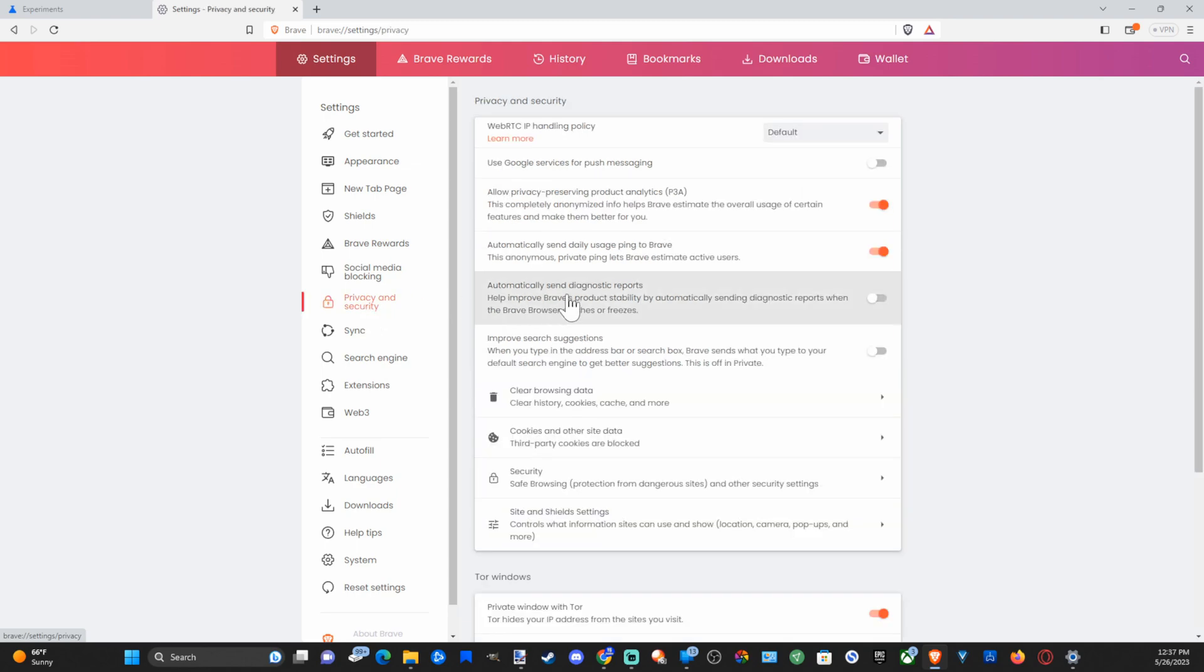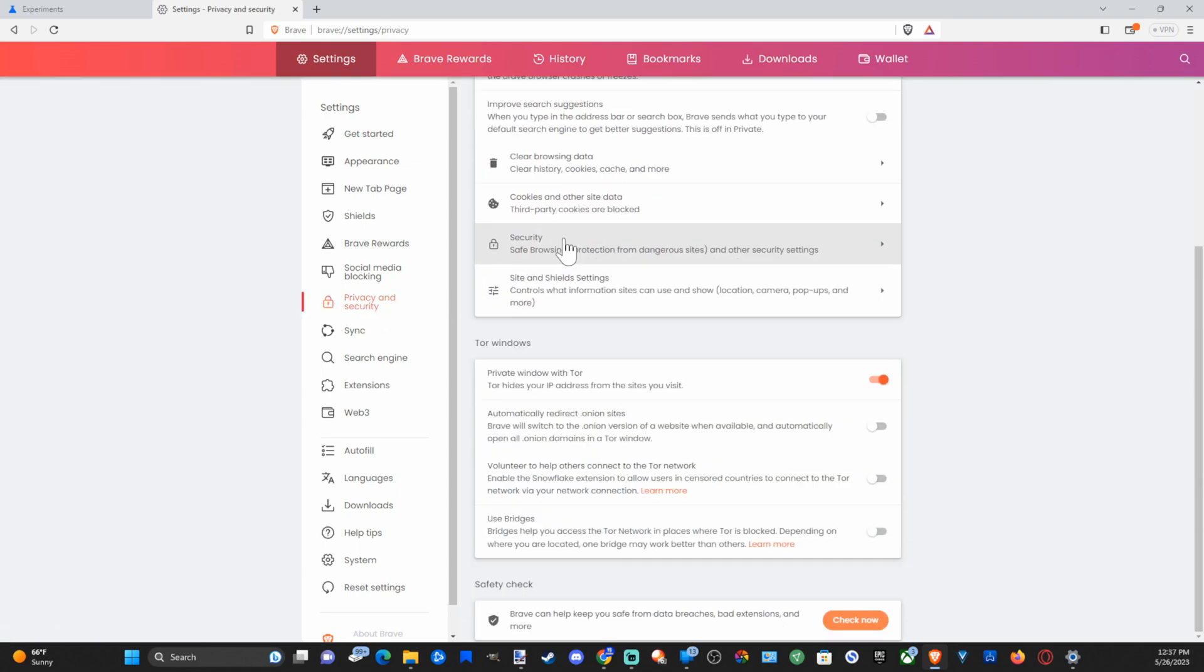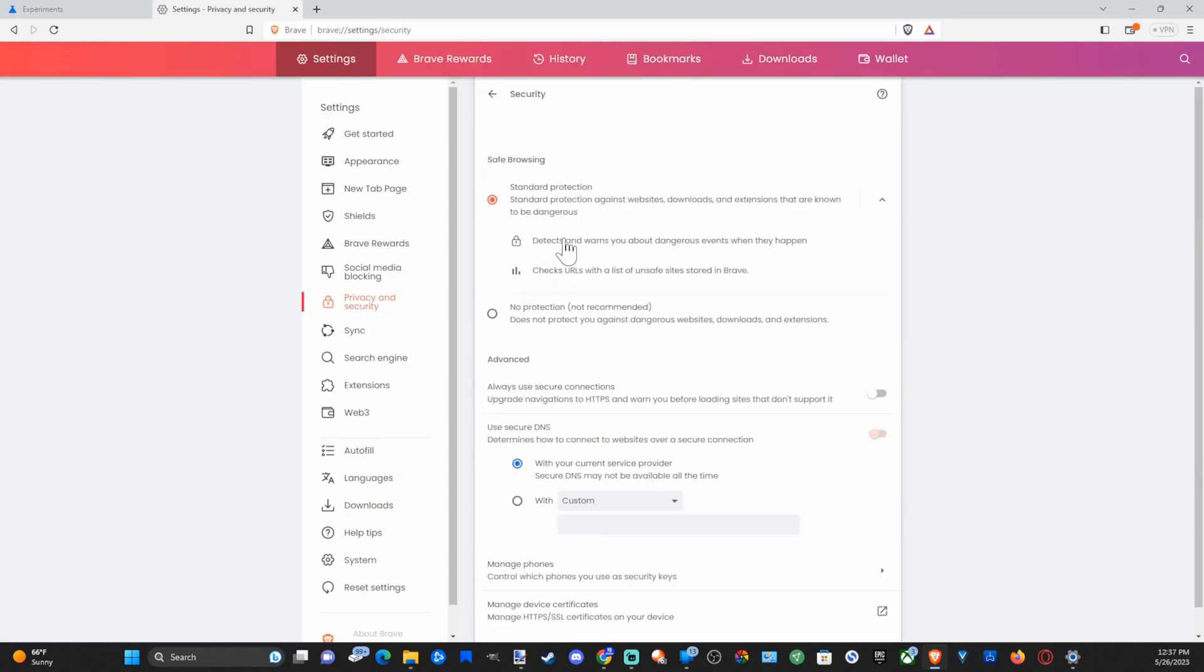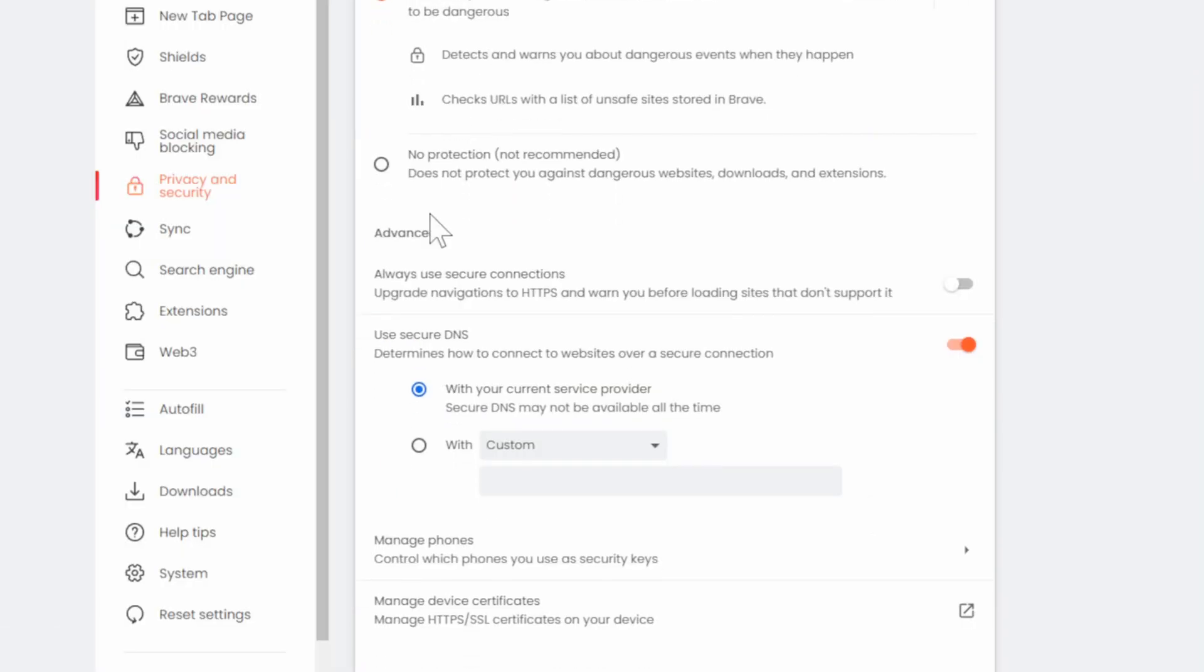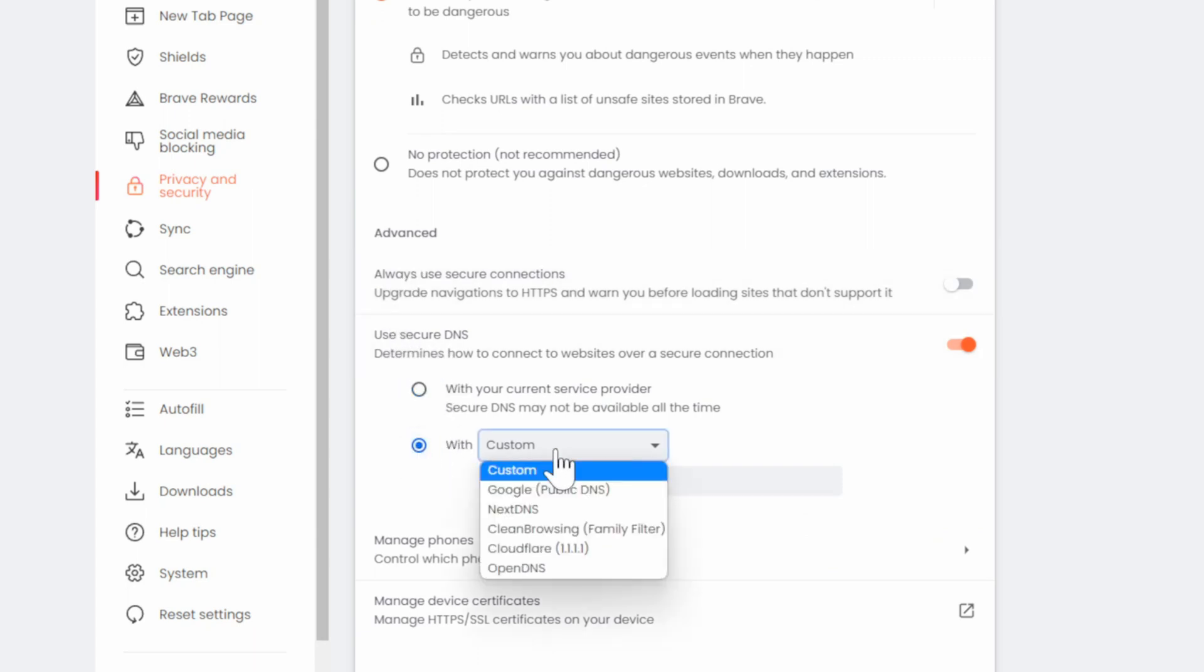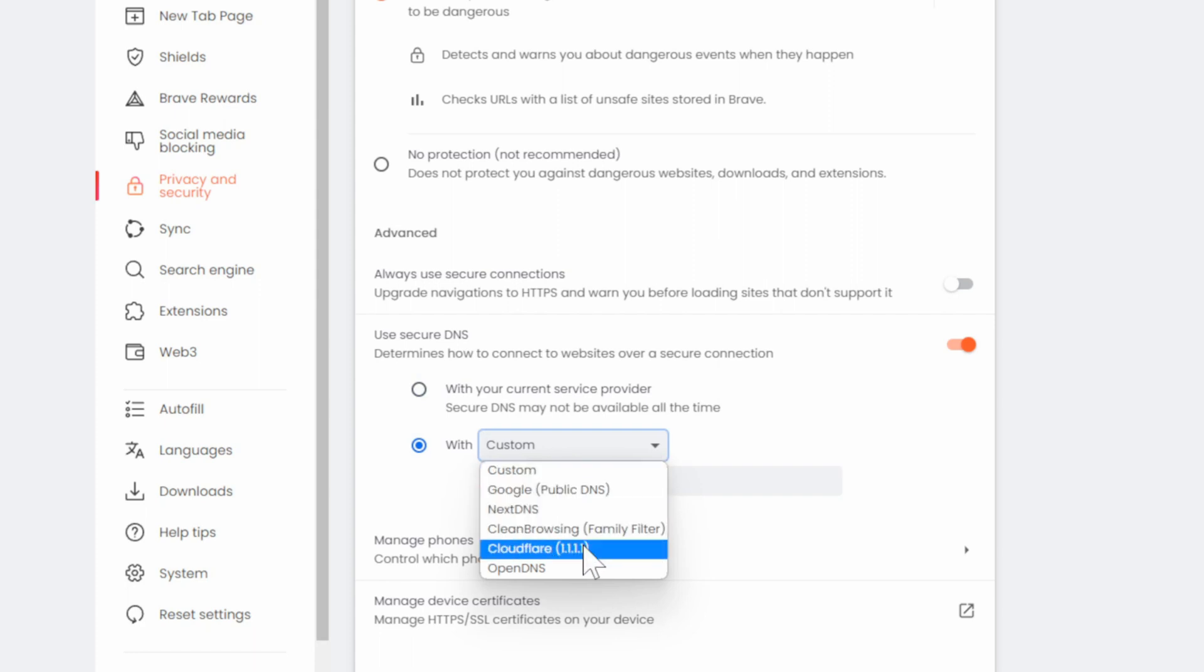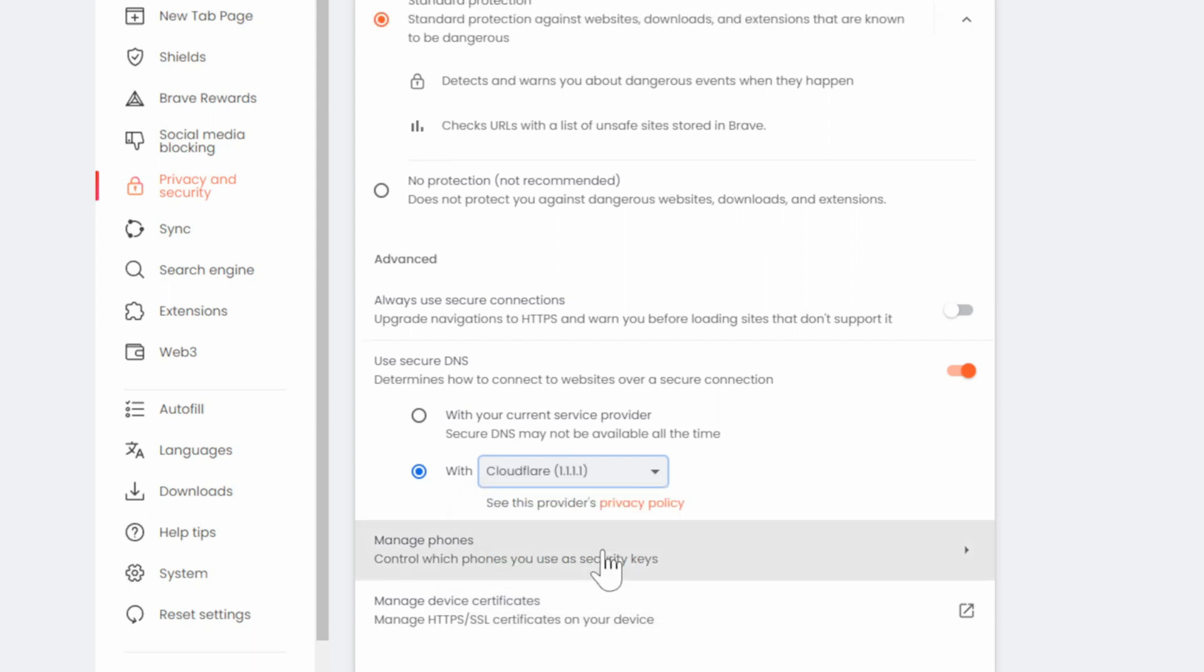Then go to where it says security and select this and scroll on down until we get to use secure DNS. Let's go to custom on the bottom here and switch this to Google DNS or the Cloudflare DNS 1.1.1.1 and just see which one is fast for you. But I like Cloudflare that is pretty fast.